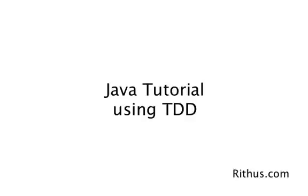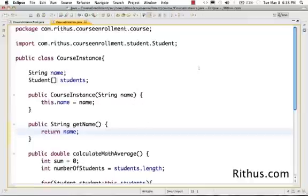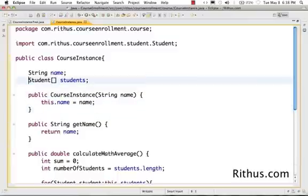In this video, let's look at ArrayList and do a spike using an ArrayList. An ArrayList allows us to modify the contents of a list dynamically.